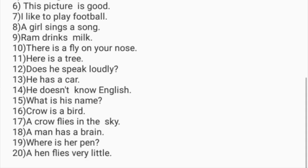'Does he speak loudly?' 'He has a car.' 'He doesn't know English.' 'What is his name?' 'A crow is a bird.' 'A crow flies in the sky.' 'A man has a brain.' 'Where is her pen?' 'A hen flies very little.' Please try to solve these and you can take help from the description box.